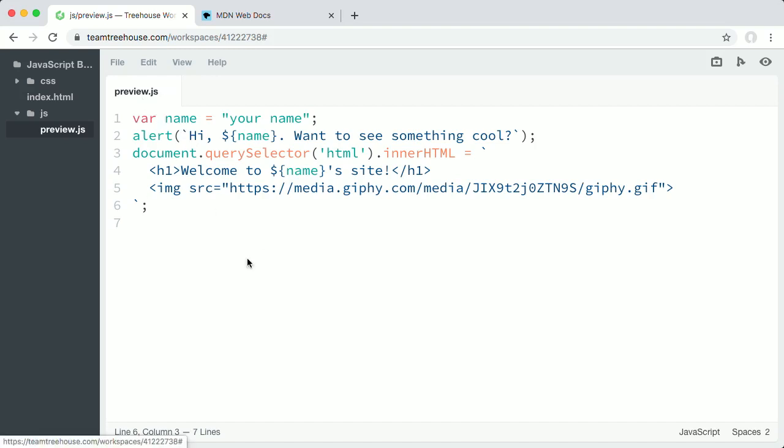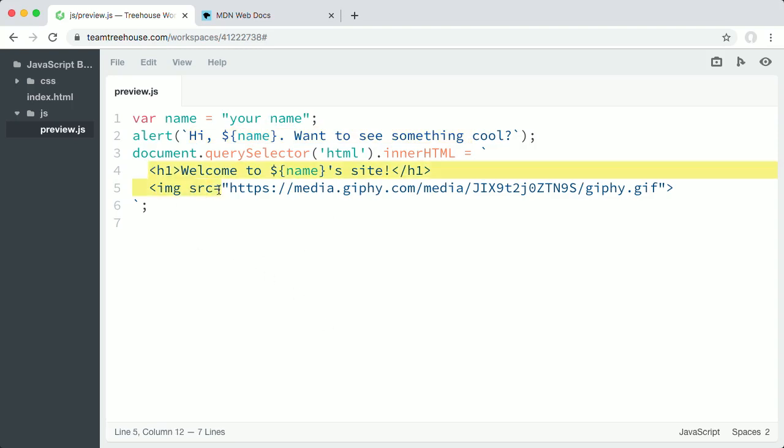This is a JavaScript file containing a short program that asks the user by name, Hi, want to see something cool? Then it replaces all the content on whatever web page they're visiting with a welcome headline and an animated GIF.